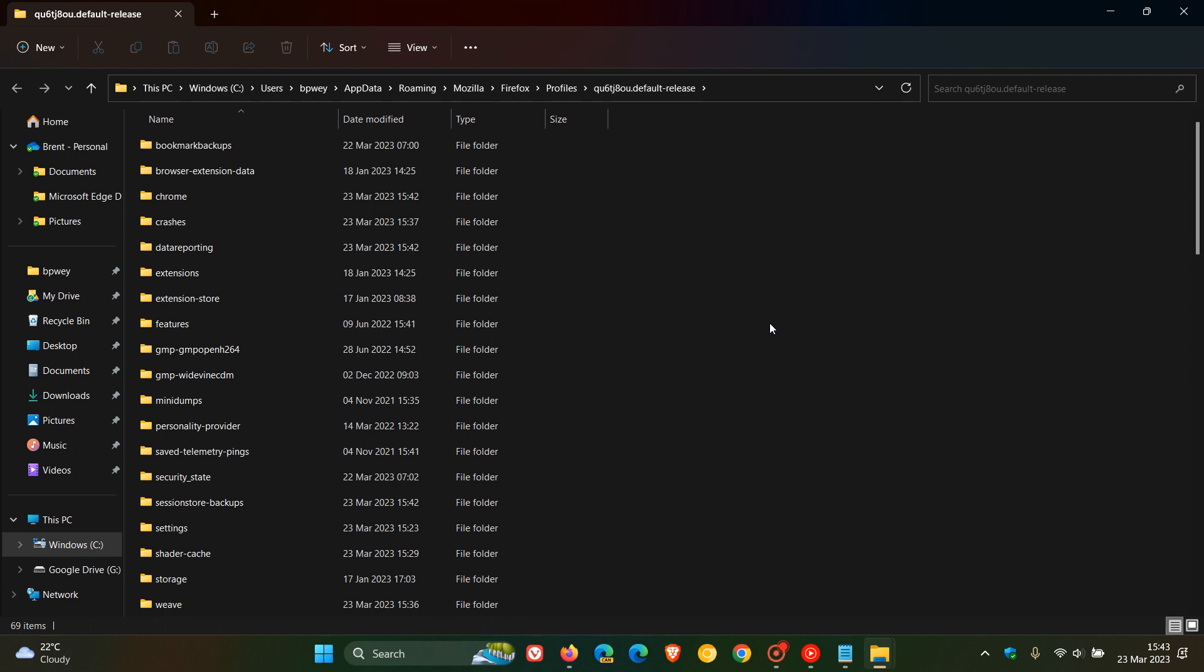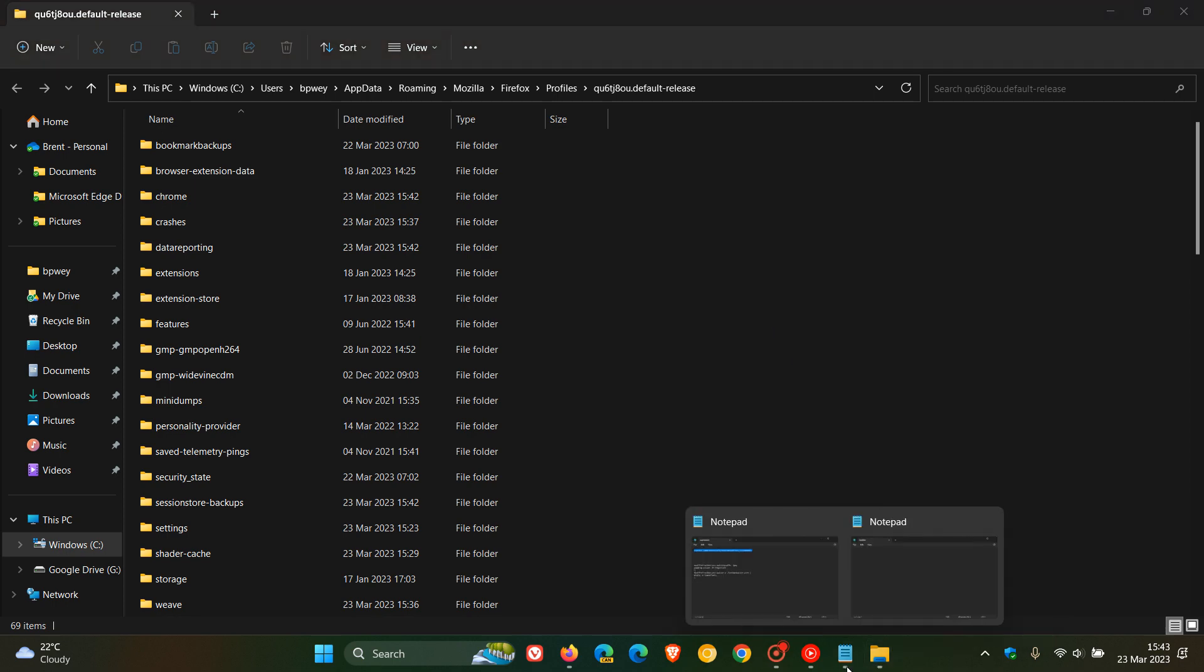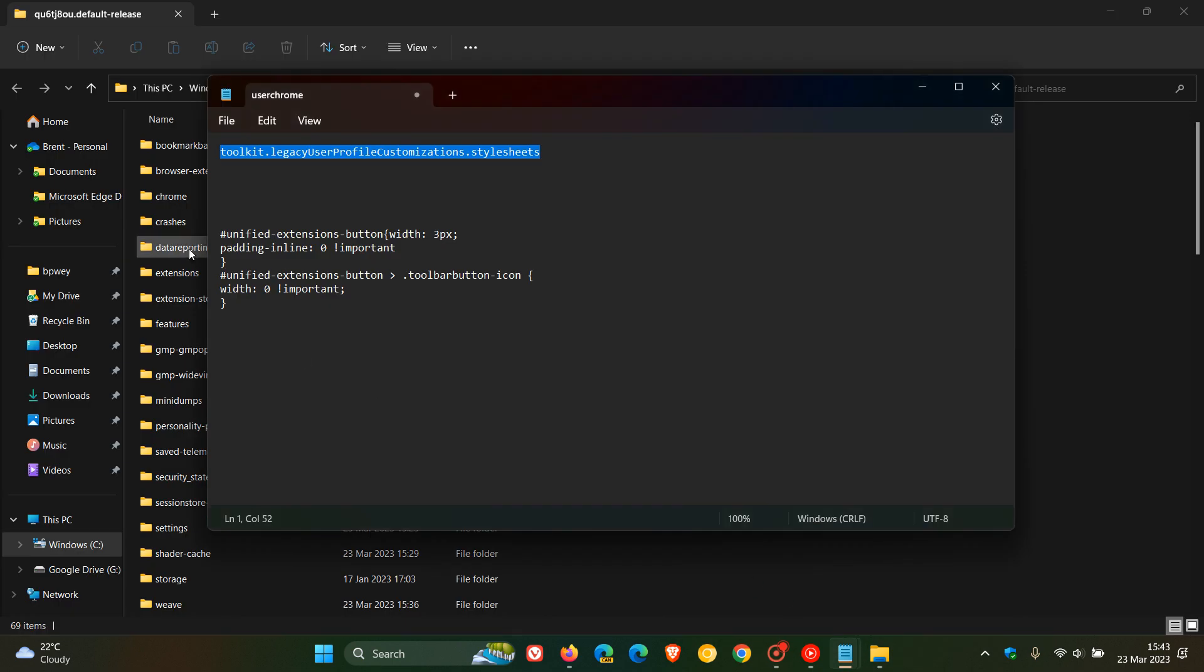What we need to do after that is we need to open Notepad and paste the following code. So once again, I will leave this code down below for you to copy and paste because as you can see, that is quite a mouthful.